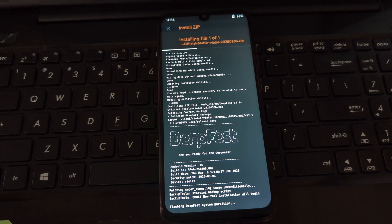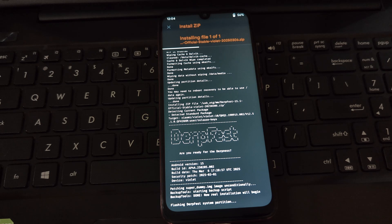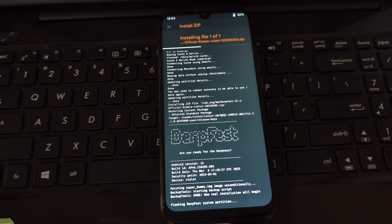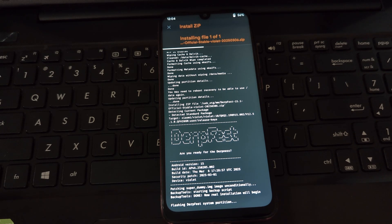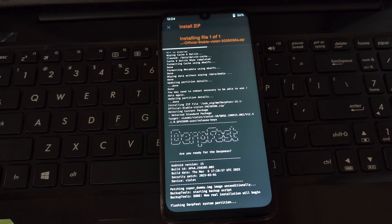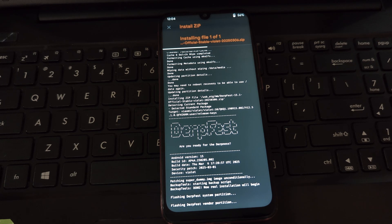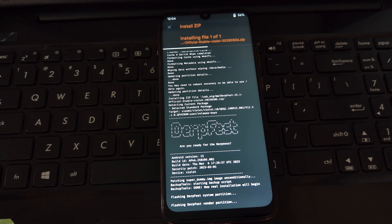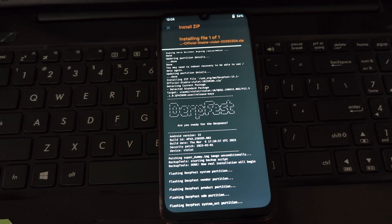Congratulations! You have successfully installed DerpFest Android 15 on your Redmi Note 7 Pro. Take some time to explore the new features and customize your device.